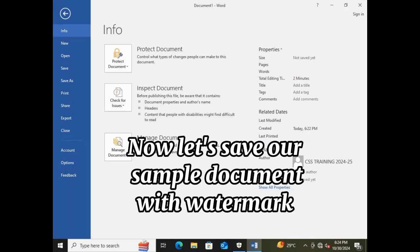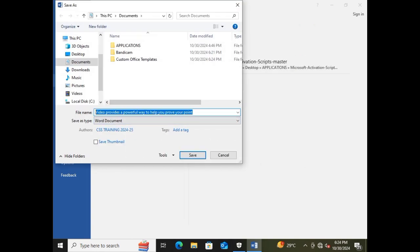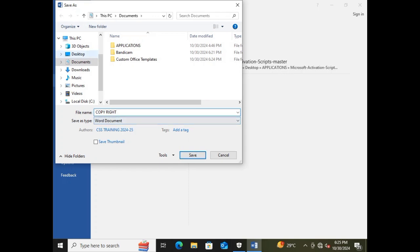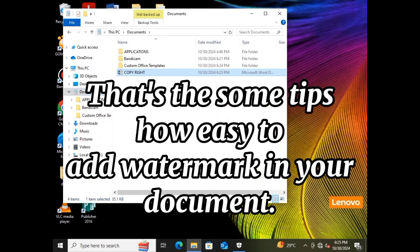Now, save our sample document with watermark. That's some tips on how easy it is to add a watermark in your document.